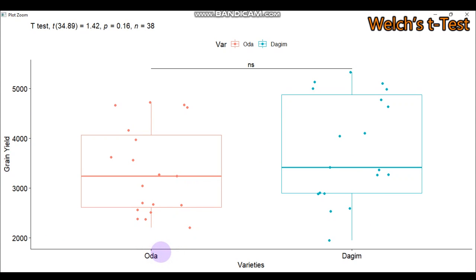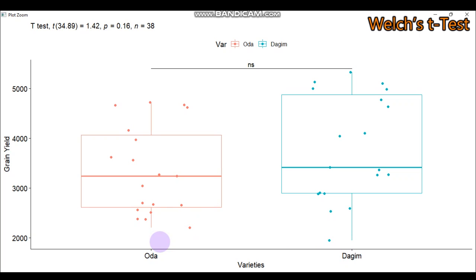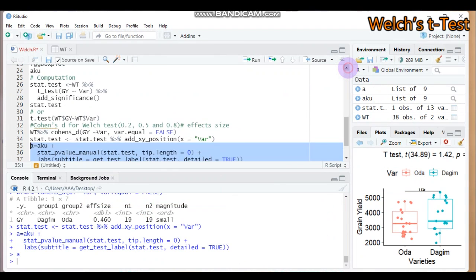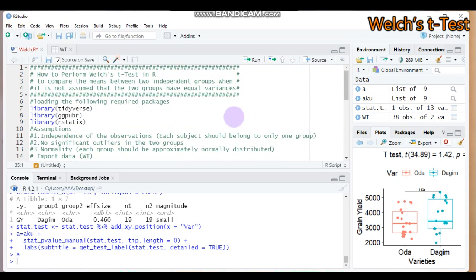As you can see, for both varieties Oda and Dagon, there is no statistically significant difference. We have no evidence to reject the null hypothesis that the mean grain yield of the two groups is the same. The grain yield is of the same value for both Oda and Dagon varieties. This concludes today's tutorial on the Welch t-test, which is used when the assumption of homogeneity of variance is violated. Please leave your comments or questions via email or in the YouTube comment box. Thank you for watching, have a nice day.